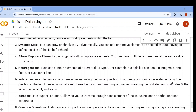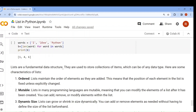We have completed everything related to list. In our next class, we will start the tuple data type. Bye, till then, happy learning. Thank you.